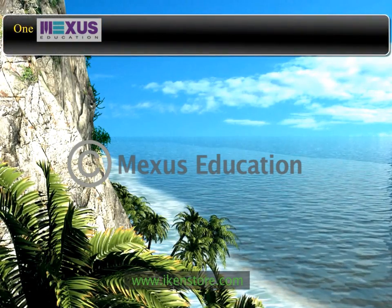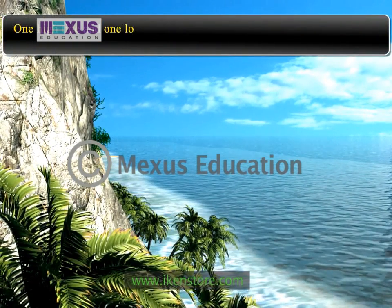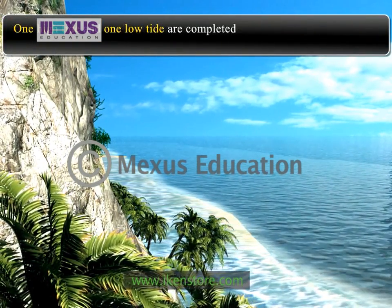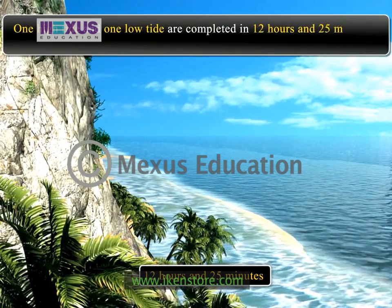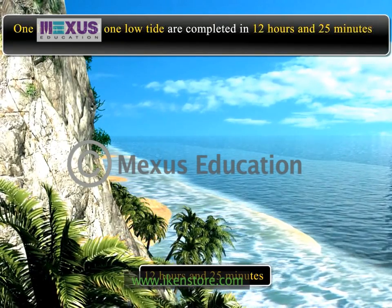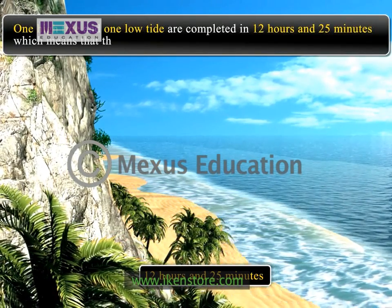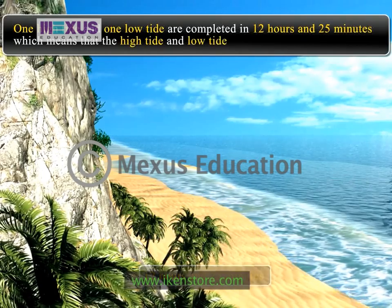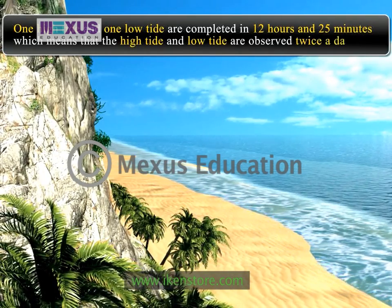One high tide and one low tide are completed in 12 hours and 25 minutes, which means the high tide and the low tide are observed twice a day.